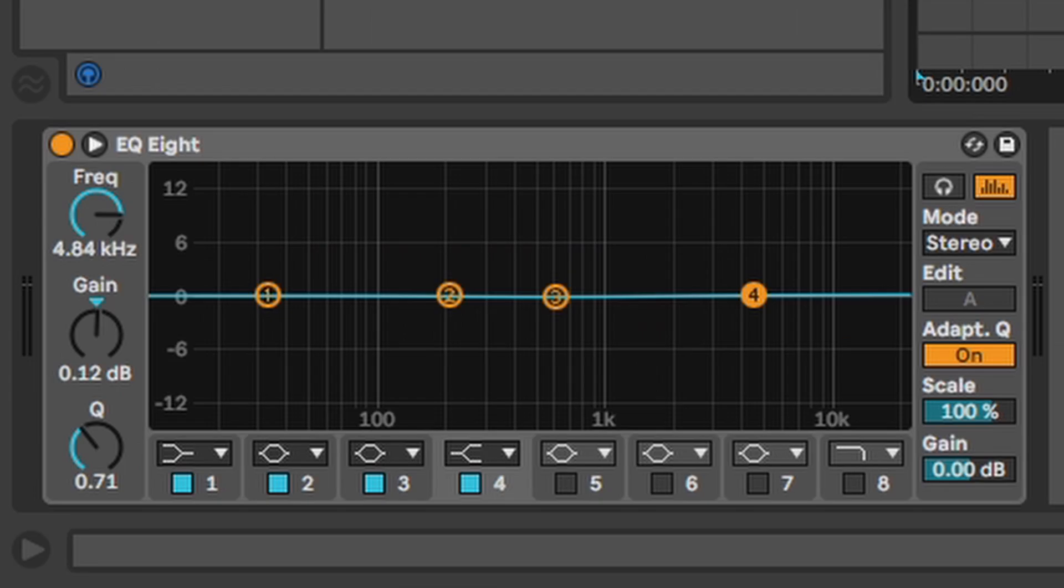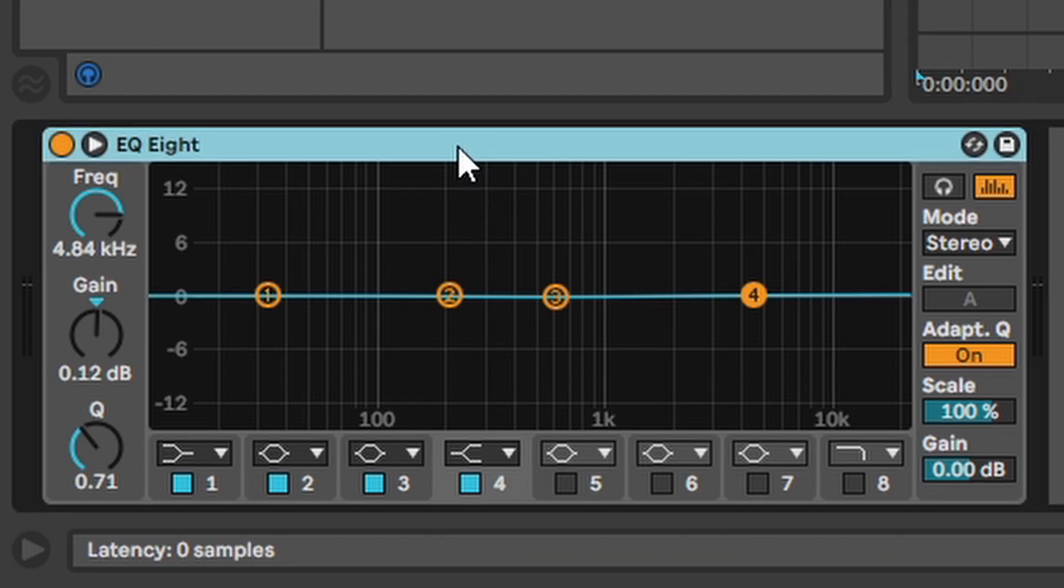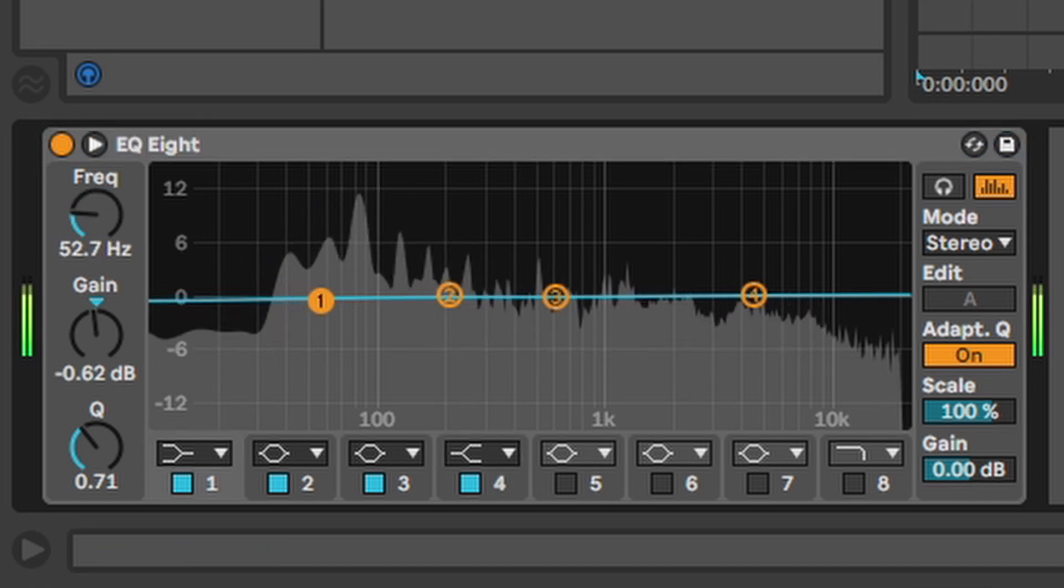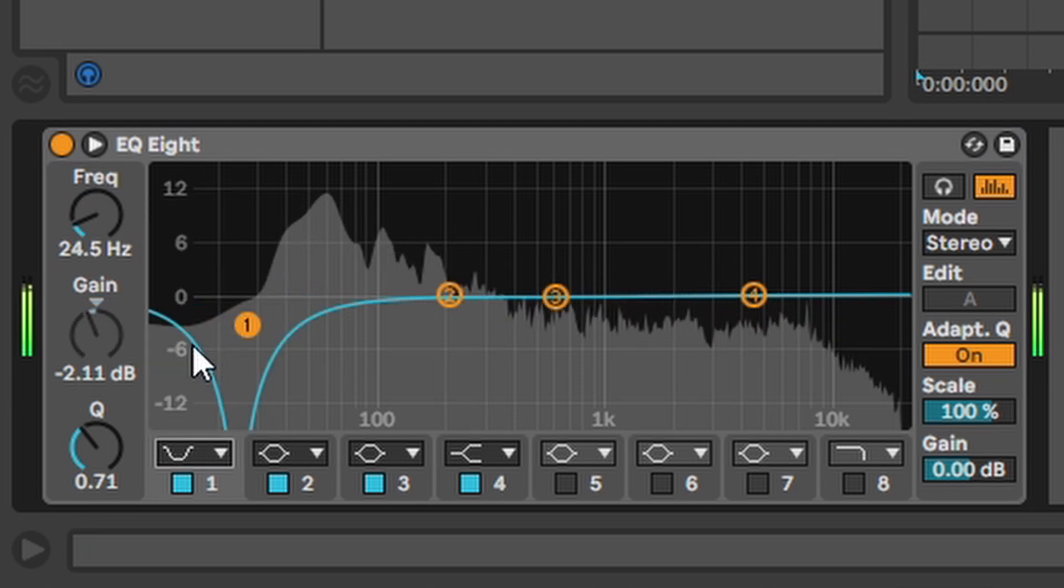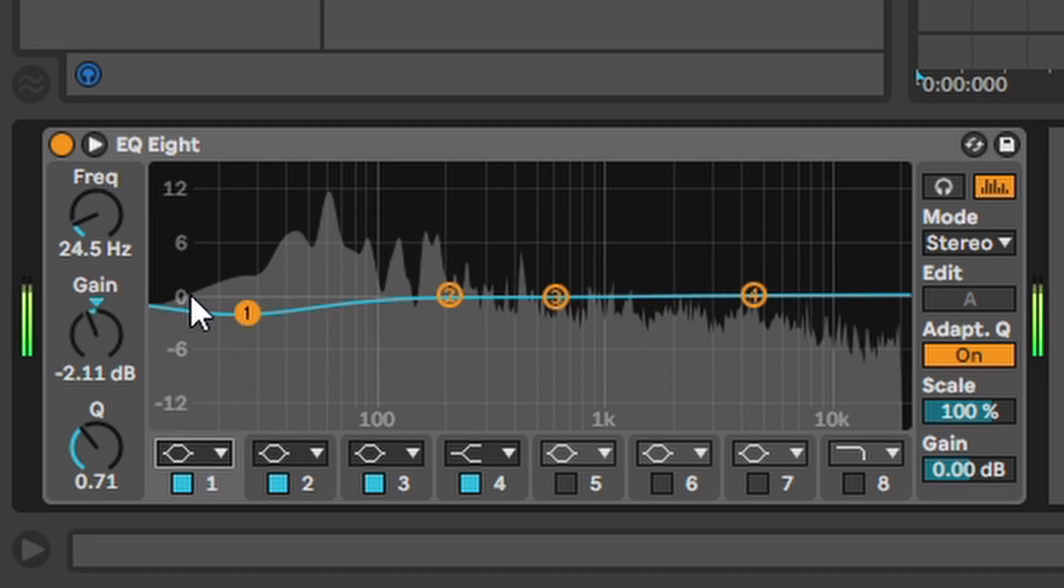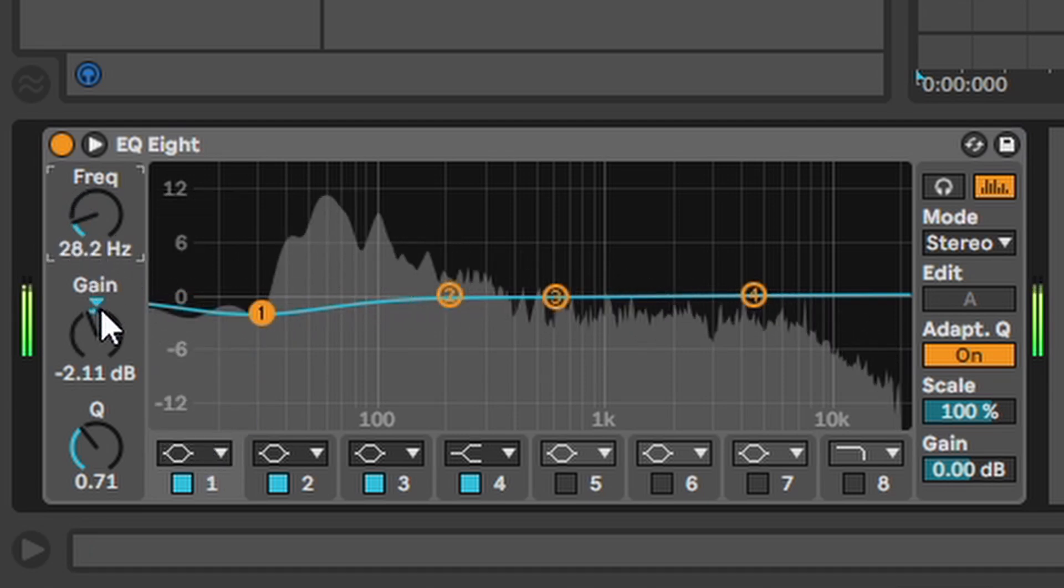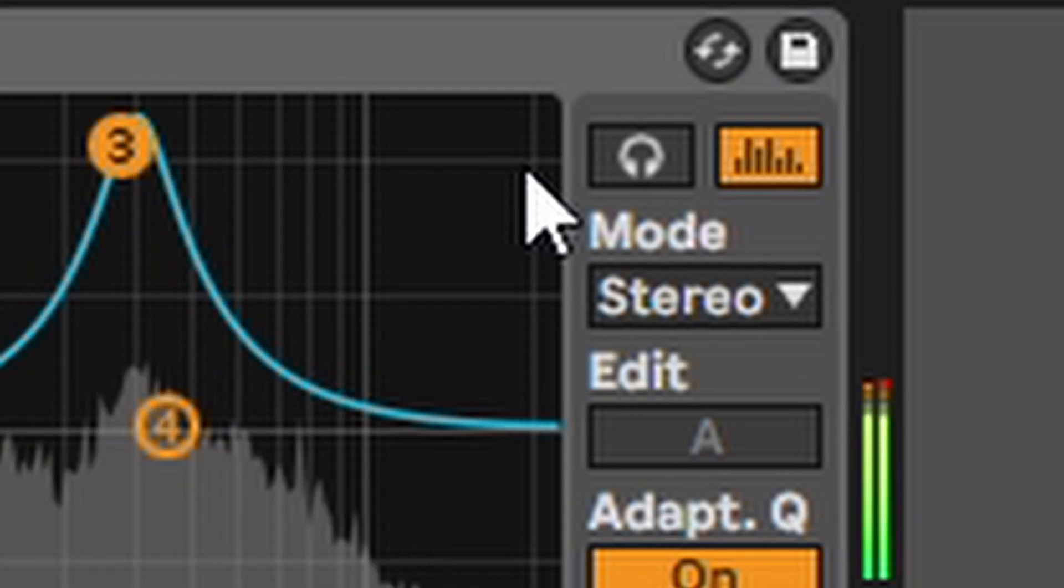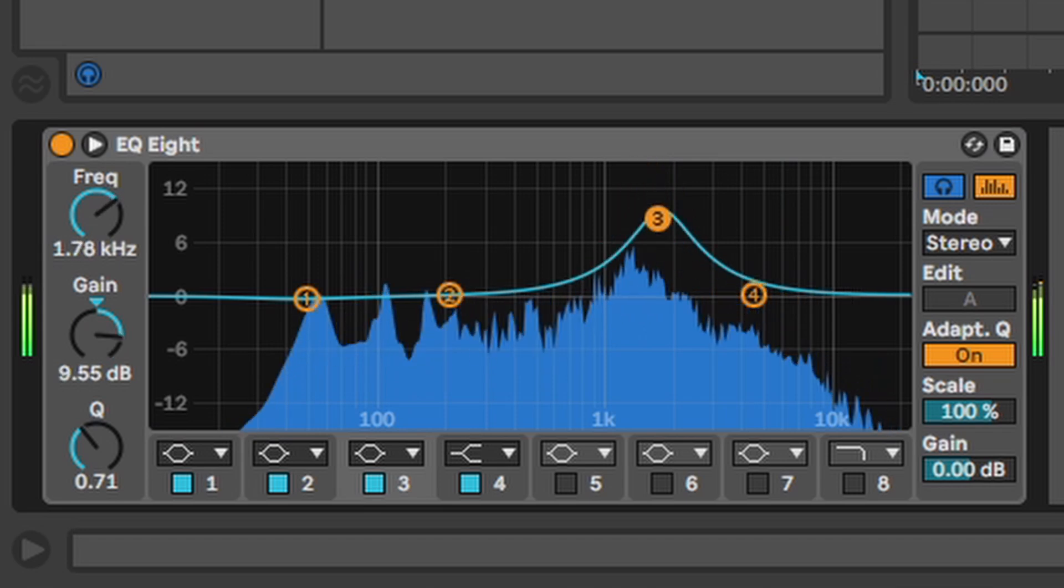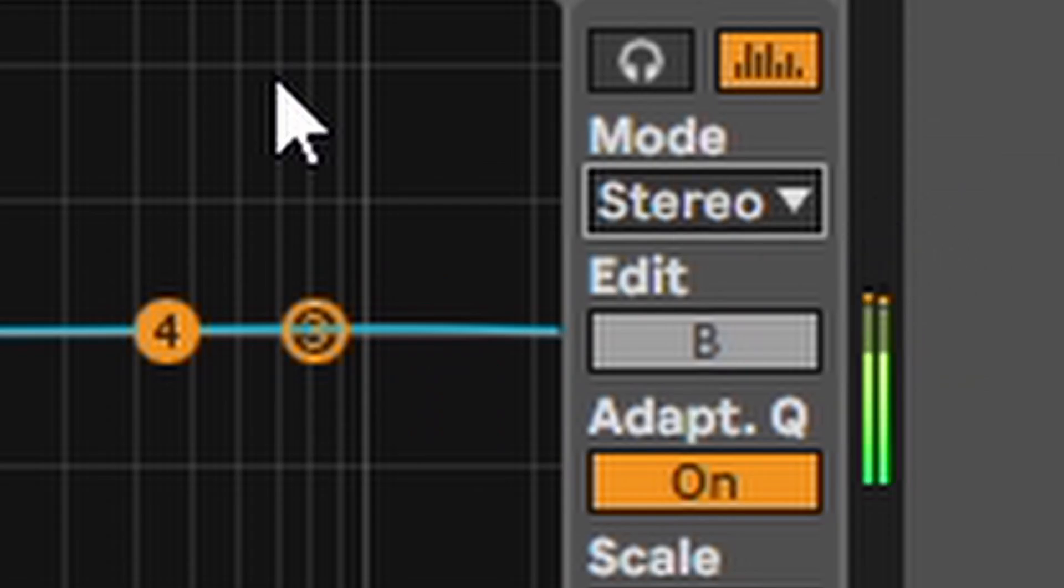EQ8. Probably your go to tool if you want to boost or cut any frequencies. Easiest way to use it is to just click and drag these little dots around. You can choose what kind of cut filters you want to use down here. And you can adjust the frequencies, gain and quality controls over there. This little headphone thing here lets you hear what you change.